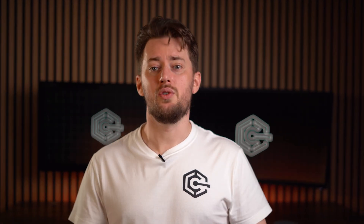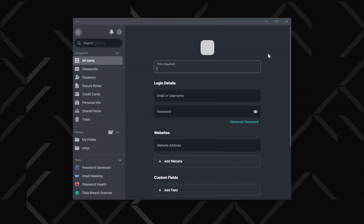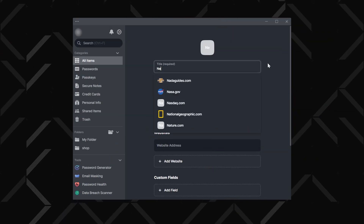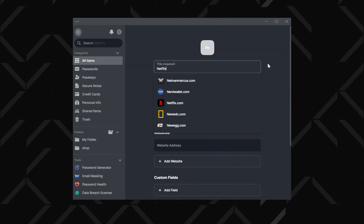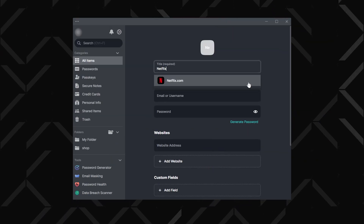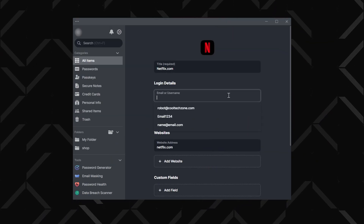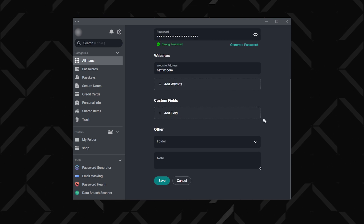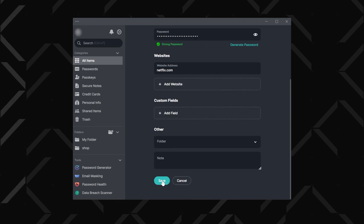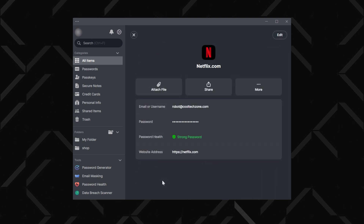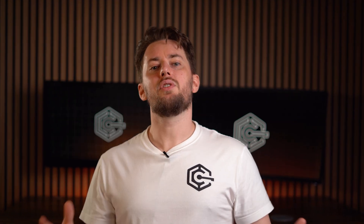Ready to add fresh passwords? NordPass makes it a breeze. Click on passwords in the left-hand menu, hit add password, and fill in your details. A quick click on save and your new password is safely locked in the vault.